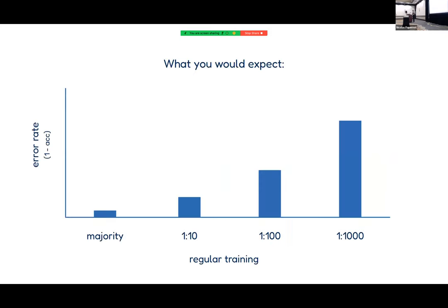What you would expect when training one big model on such a dataset is: on the majority class you have a very low error rate, and as the imbalance ratio rises, the error rate goes up. This is also exactly what we observed when training one big model. Now, if I tell you that applying SISA decreases average performance by three percentage points, you might suspect all classes suffer a roughly even decrease —